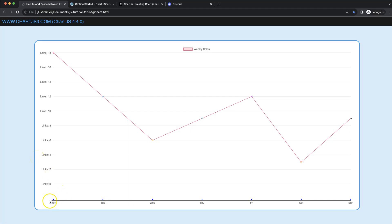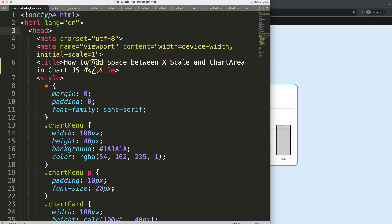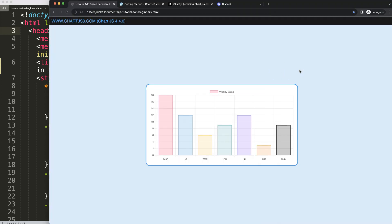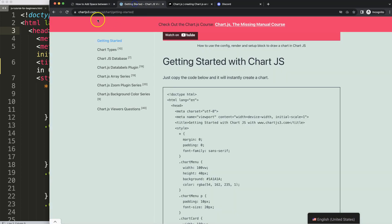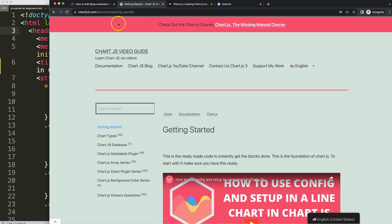In this video we're going to focus on how we can create a custom scale line at the very bottom, having tick marks and some extra space on certain parts. Let's look at how to add space between the X scale and the chart area in ChartJS 4. Before we start, we need to make sure we have the boilerplate template, which you can find on ChartJS3.com under getting started.